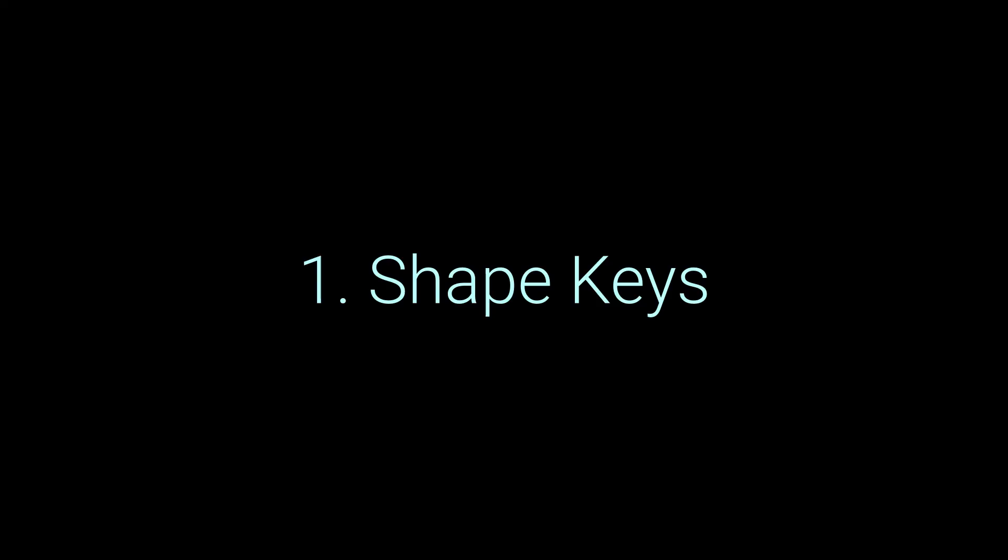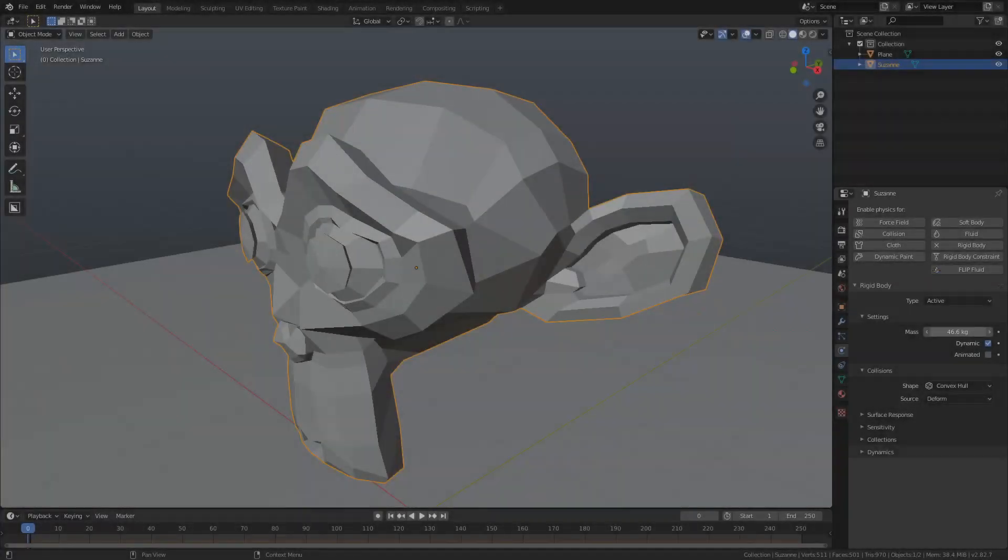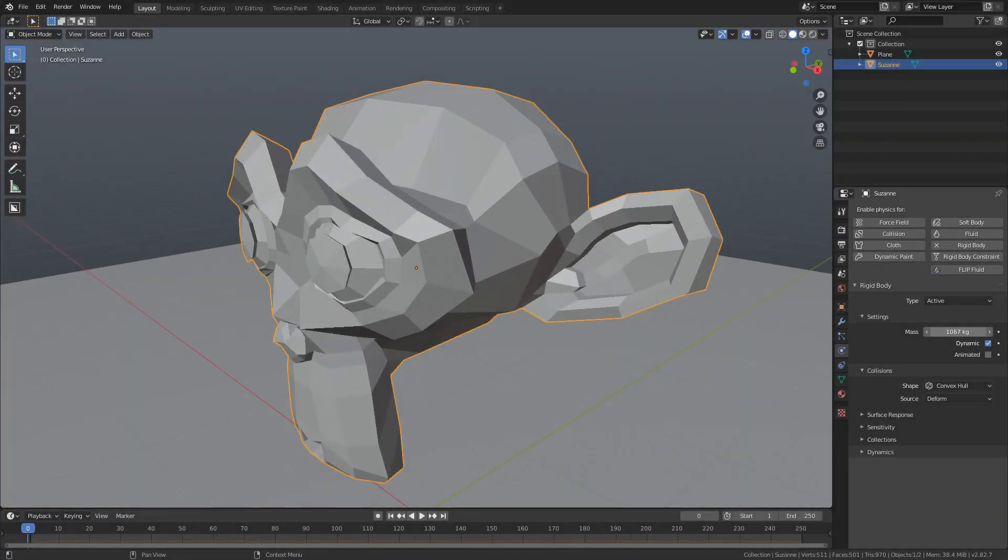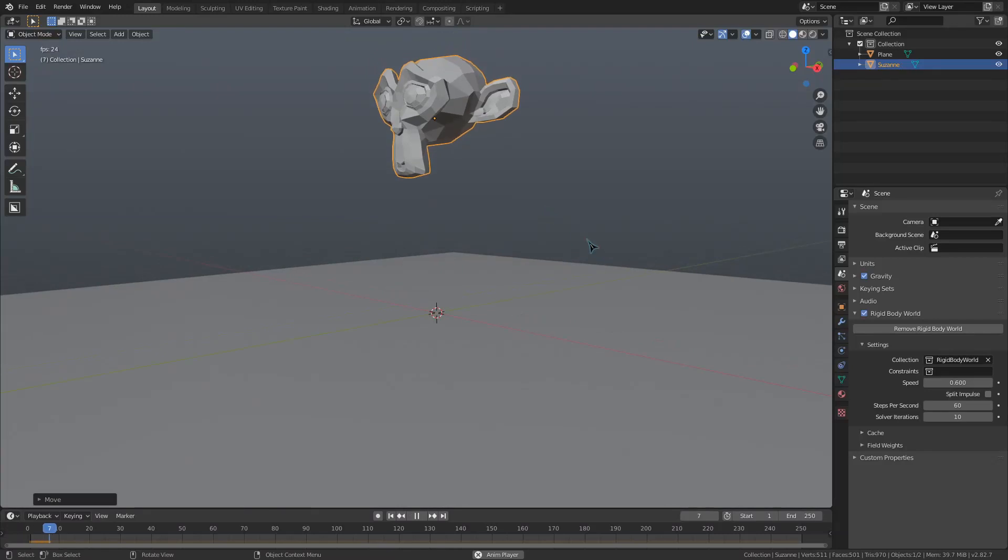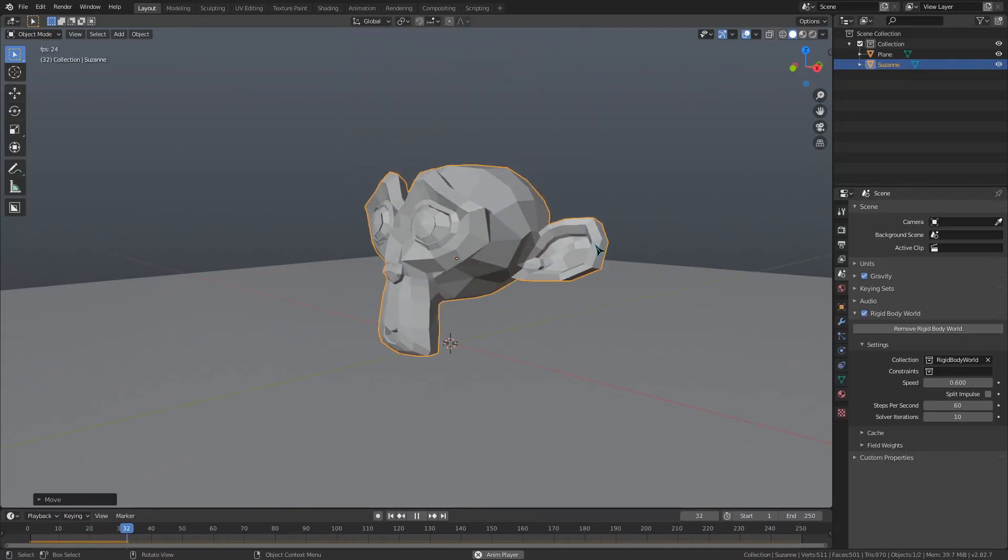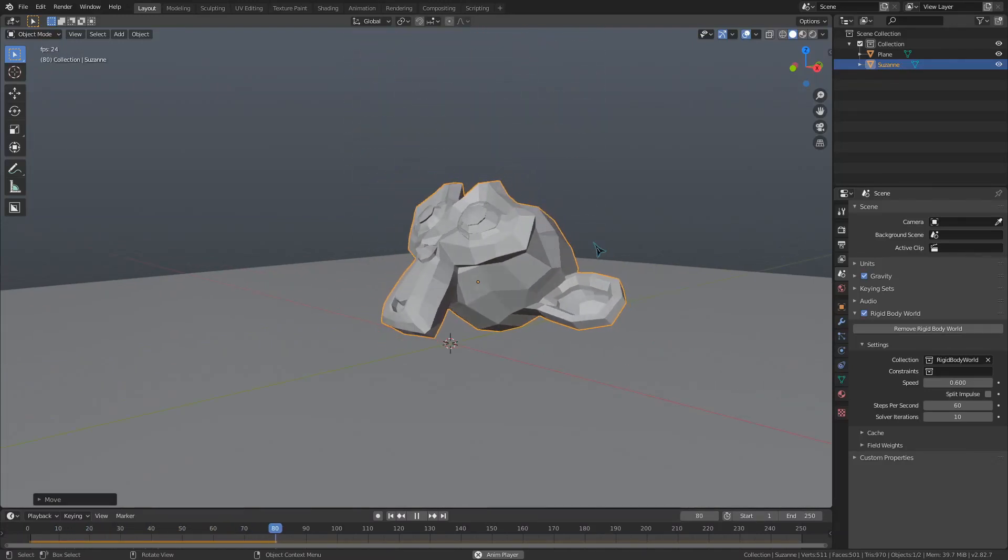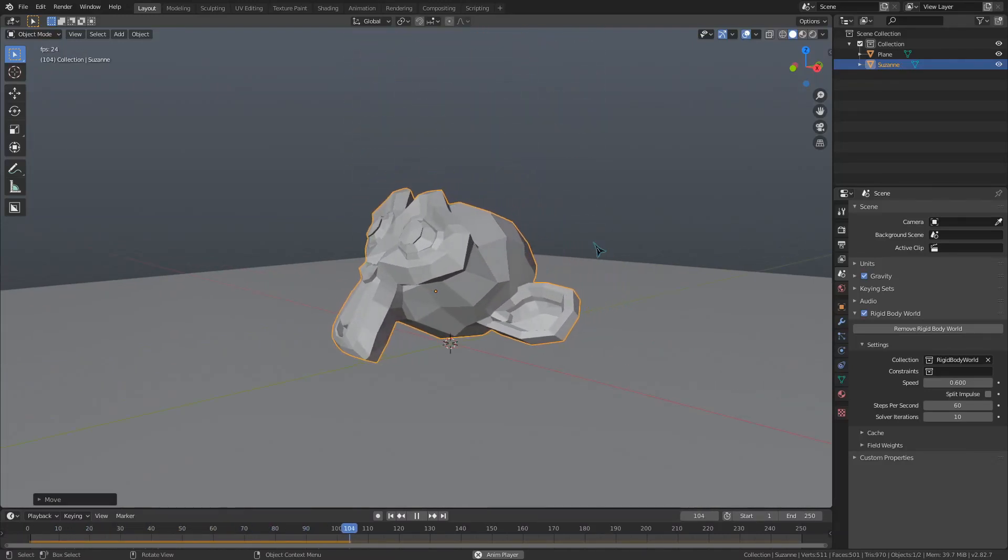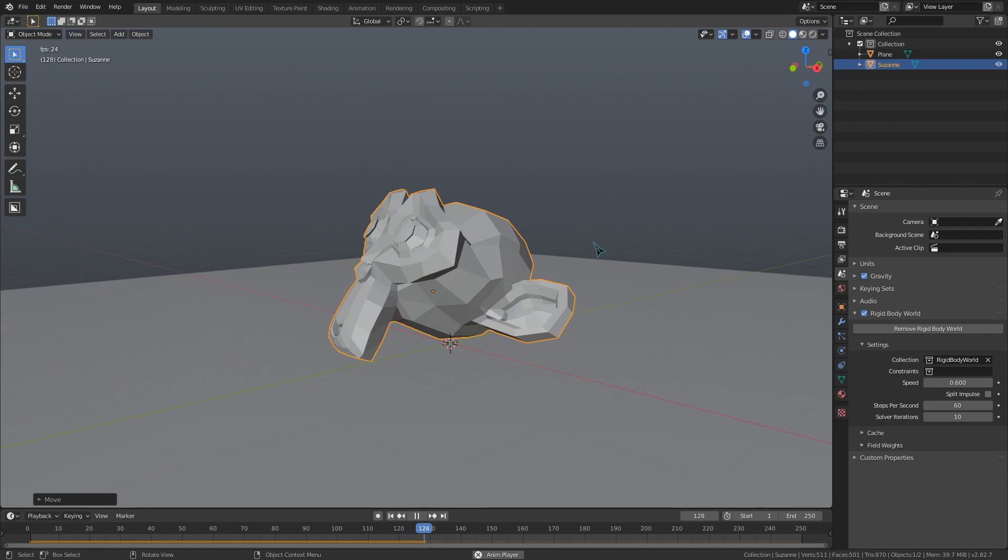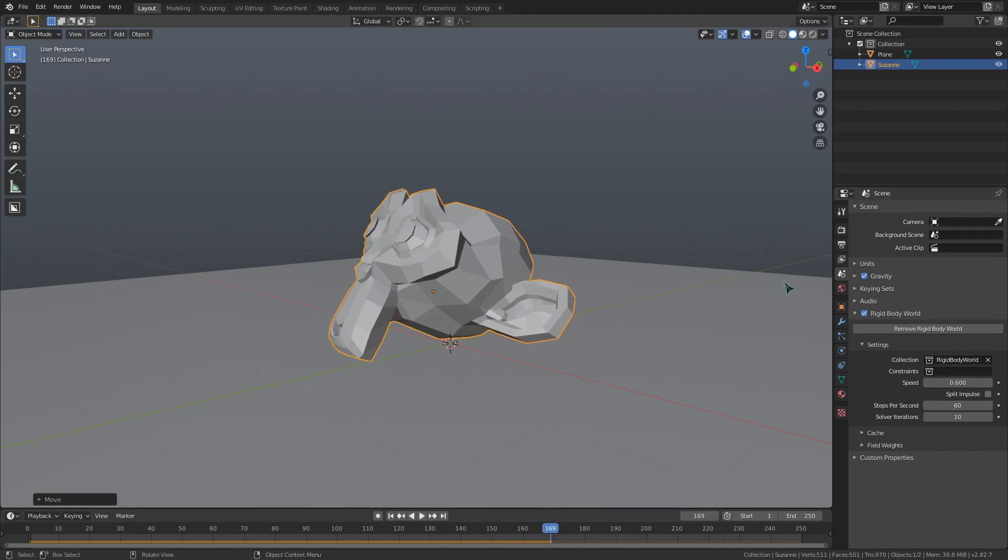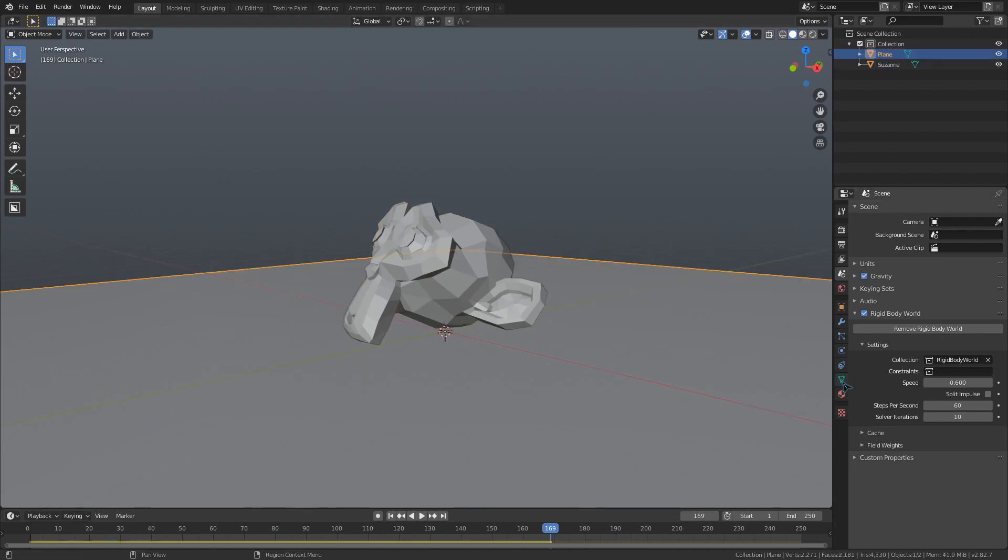The first thing that can help us is shape keys. Suppose you wanted to drop an extremely heavy object onto a different rigid object. Doing this, you can see that both objects obviously aren't going to bend. If I wanted to show some impact damage though, I could do it through shape keys.